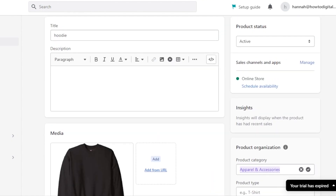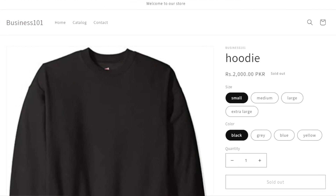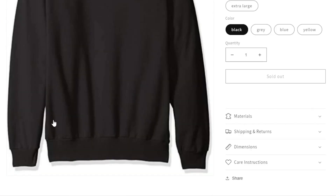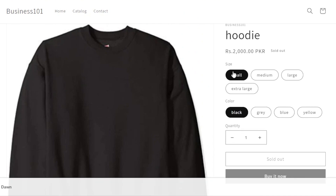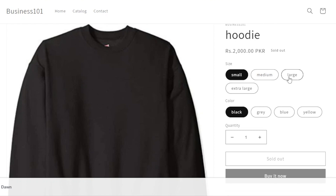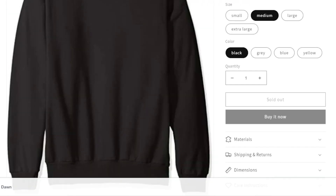You can also preview the product by clicking Preview, which takes you to your Shopify storefront. Here you can see the product with all the different variants displayed. This is what it looks like to the customer — we have Size set to Small and Color set to Black.